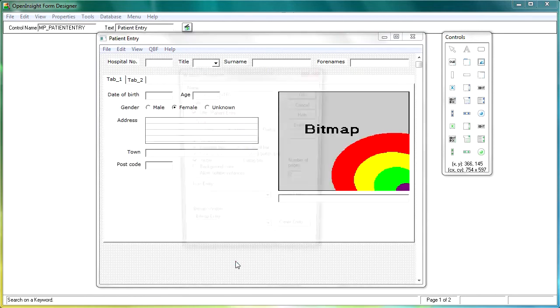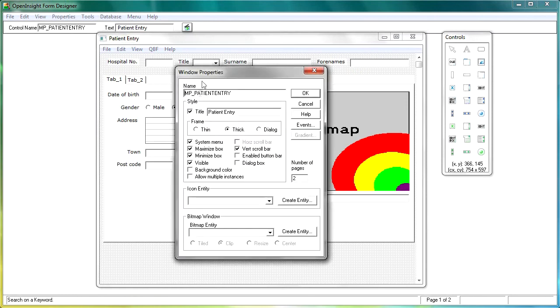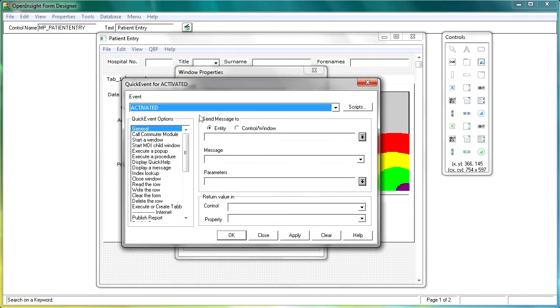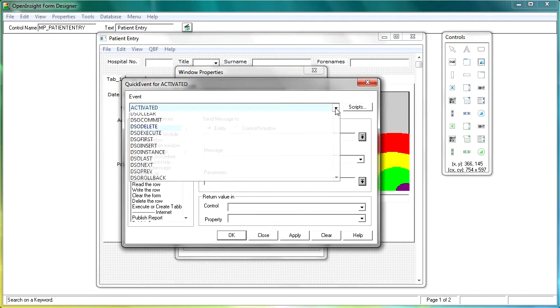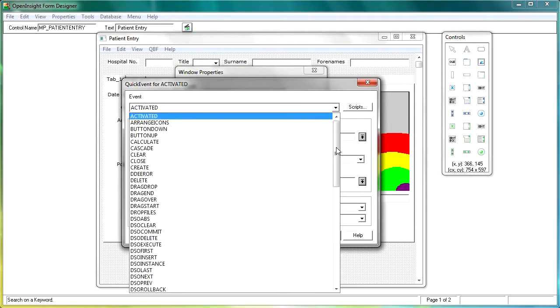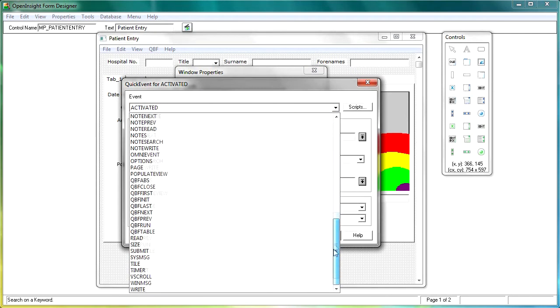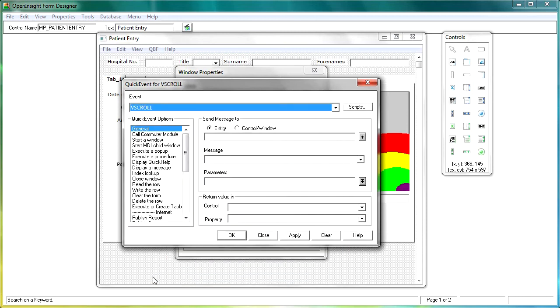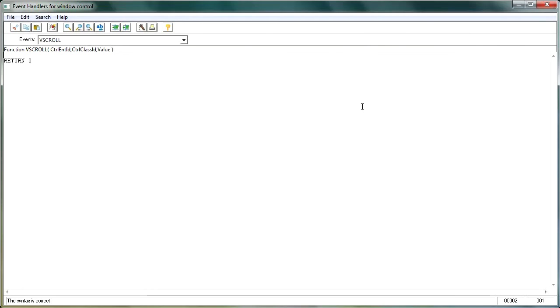Double click, and make sure that you get the windows properties. Click on the events, and we don't want to use activated, we want the vscroll event. So scroll down, and there's the vscroll event there. Make sure that's highlighted in the top here. Then click our scripts button, and control V the same way that we did before.